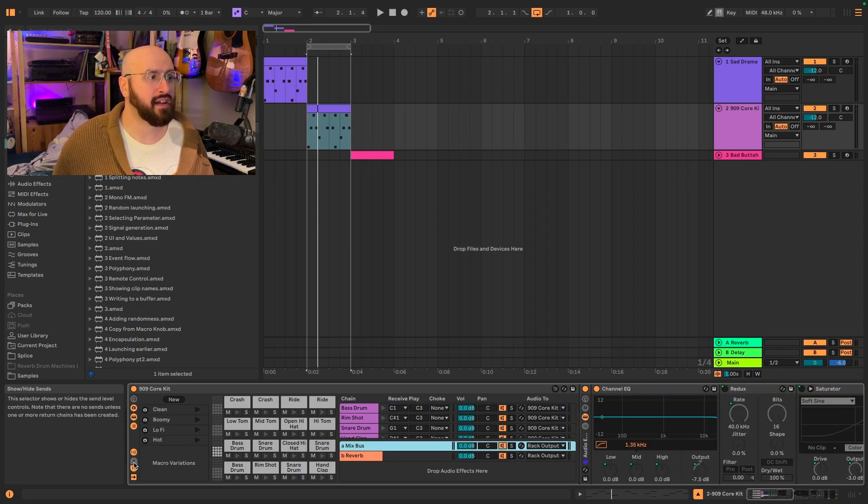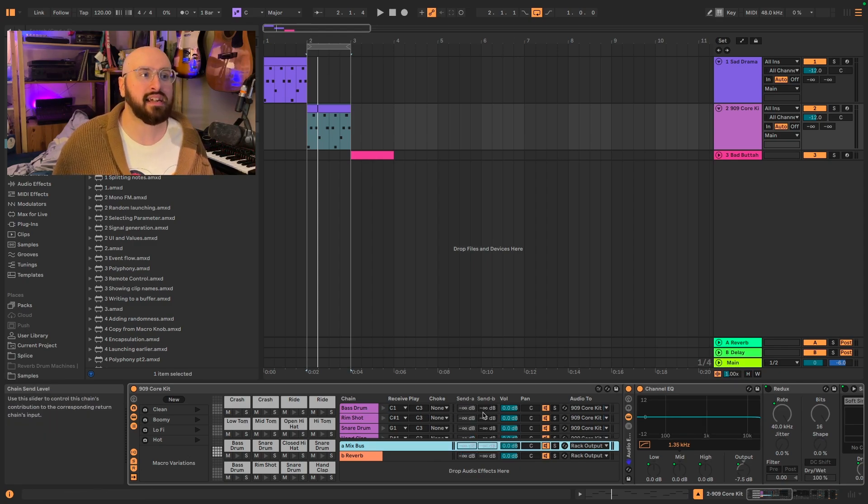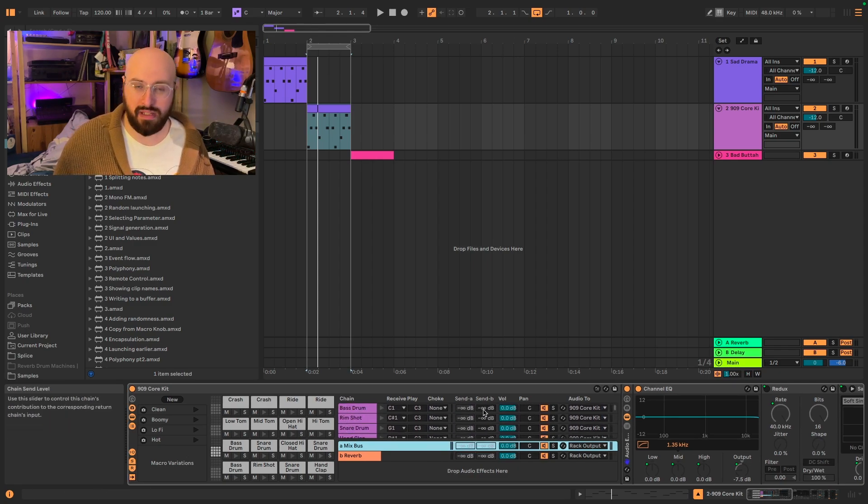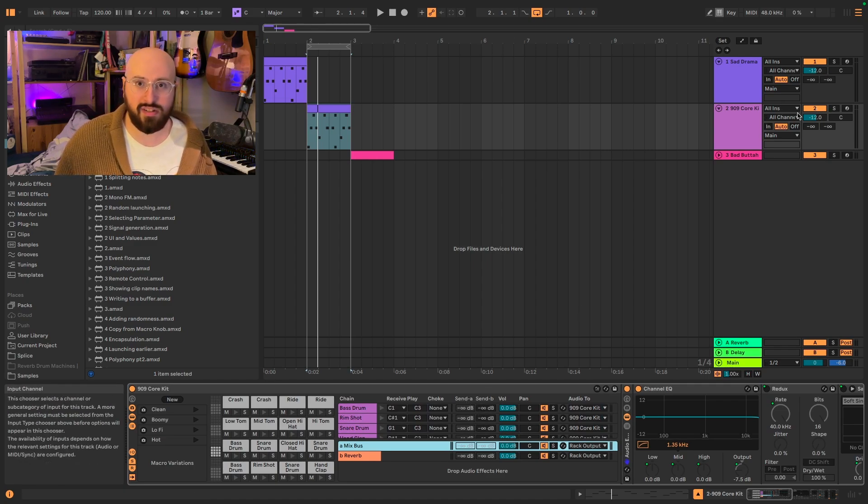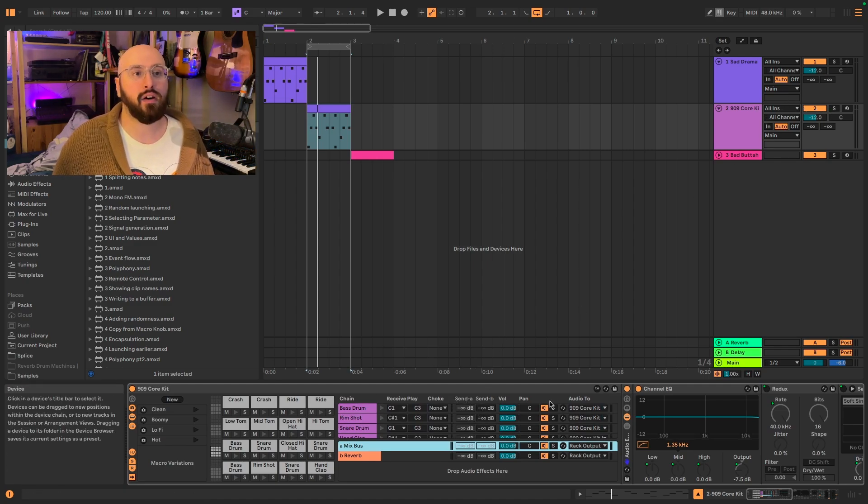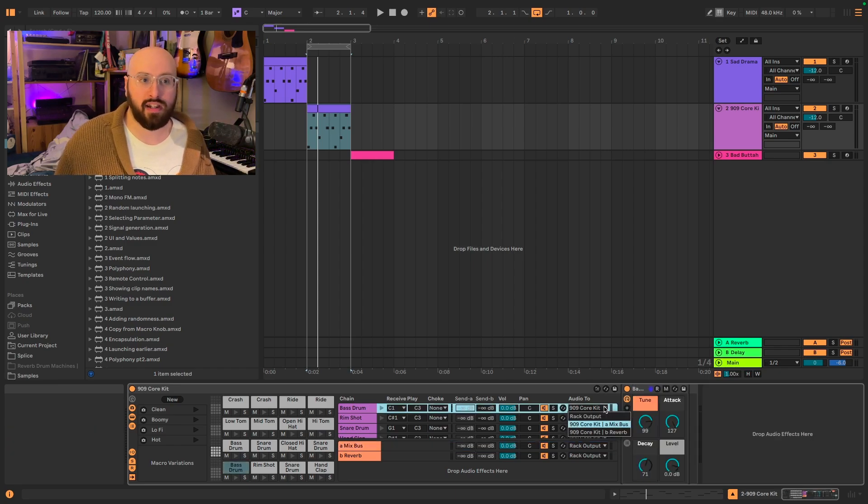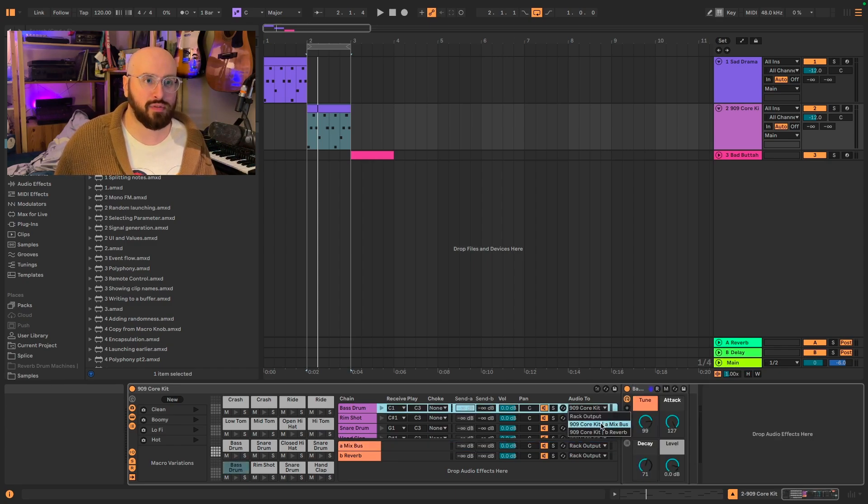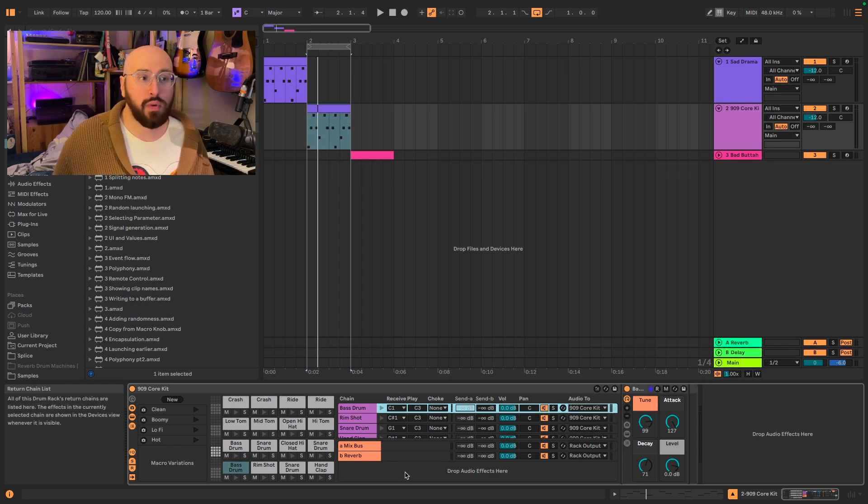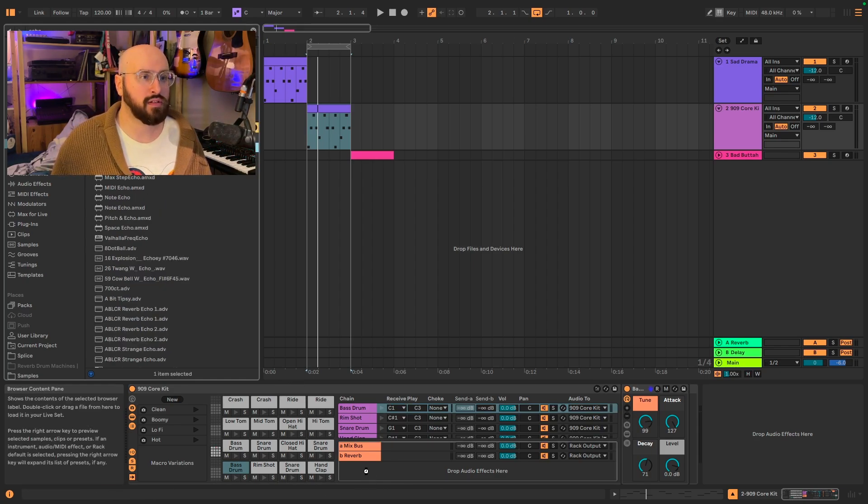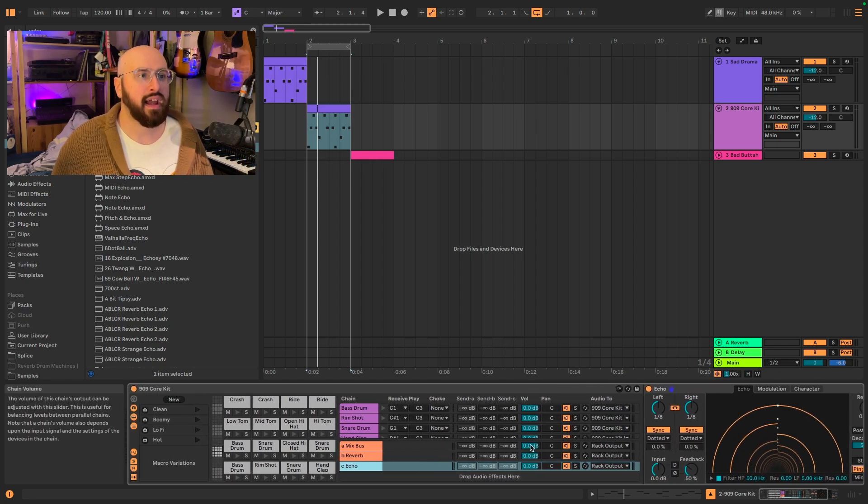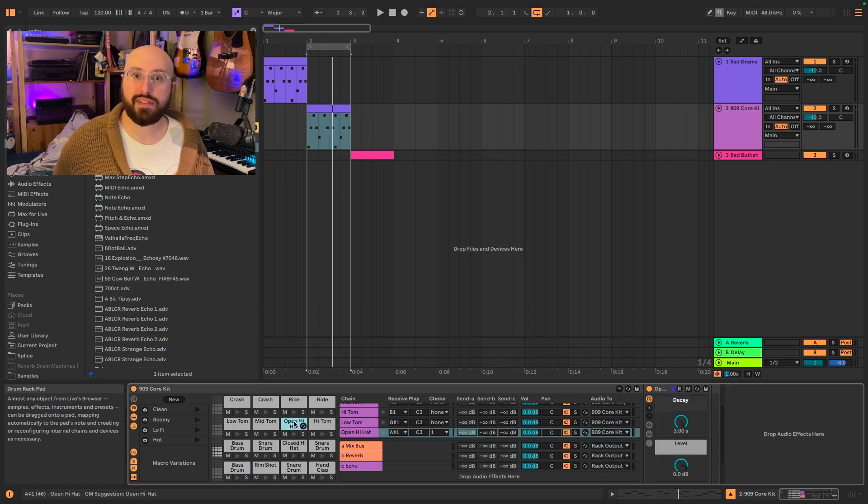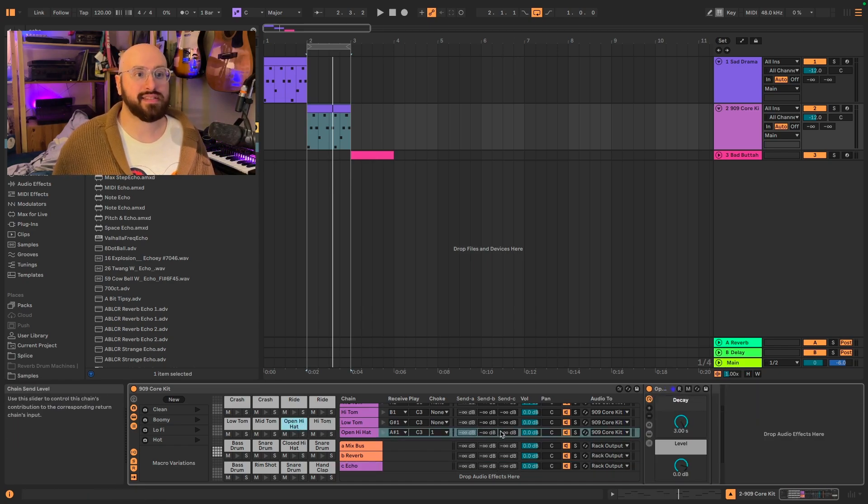So if I activate the S for show hide sends here, we can see that each of these chains has the ability to move to a send much in the same way that each of the tracks can move to a send. Now, by default, the Core Kit has the audio set up so that it is coming directly into the mix bus out of each cell of the drum rack. But we could always grab an instance of echo and we can make a new return that has an echo set up 100% wet ping pong and we could route anything to it. So let's say, for example, we have this open hi-hat. I can send that to our echo.